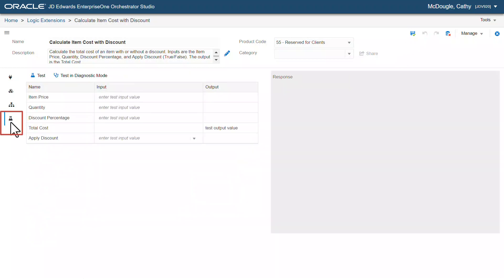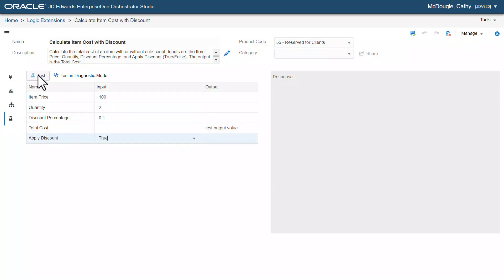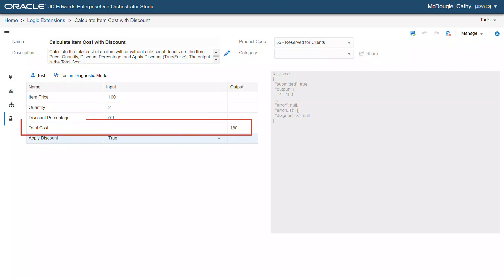Let's save and then test the logic extension. Enter the item price as 100, quantity as 2, discount percentage as 0.1, and apply discount as true. Here, we can see the correct output.